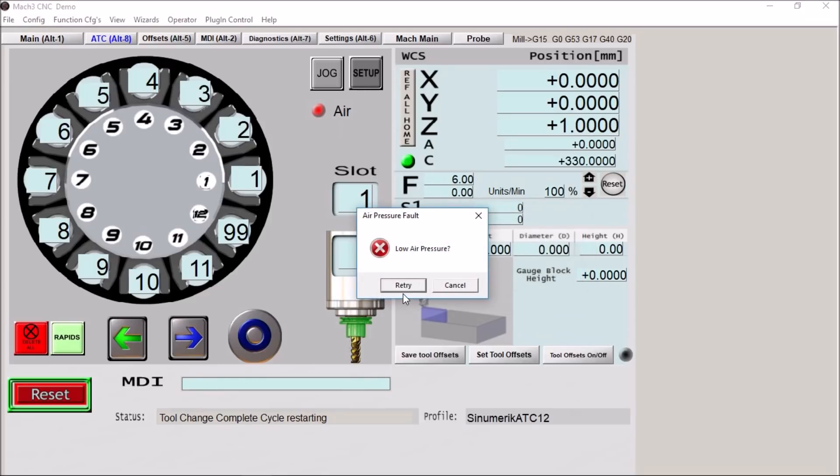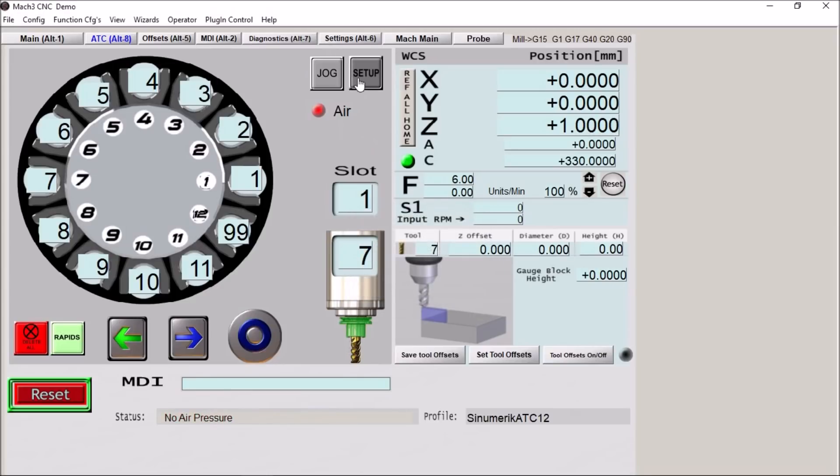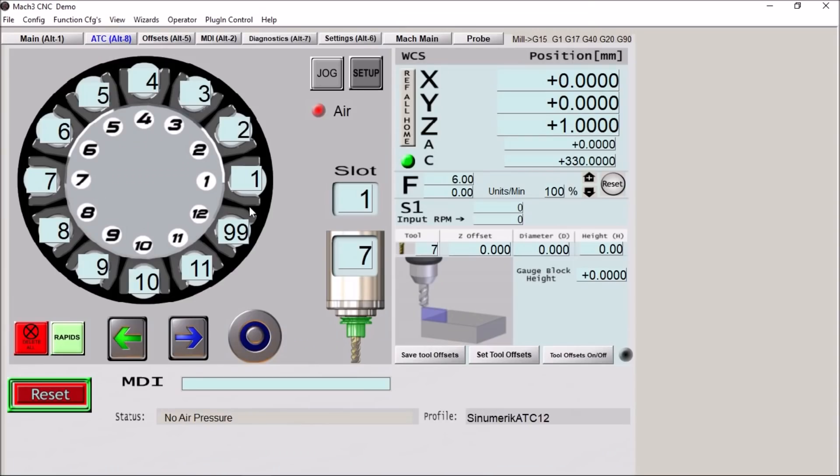All right the first thing it says is we have low air pressure. Because our air pressure LED here is not active you will get this fault if you do not have enough air pressure. We can disable that by going to the air pressure switch here on the setup screen. So let's try this again.